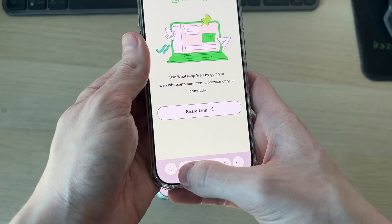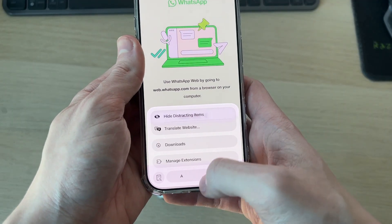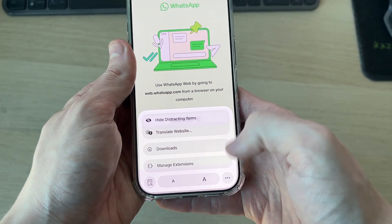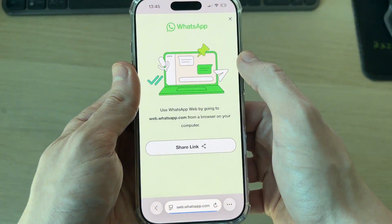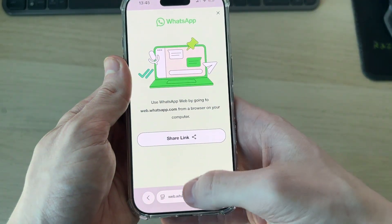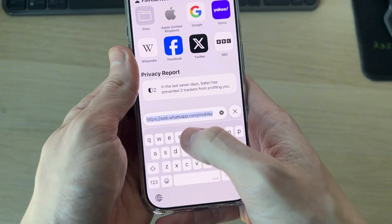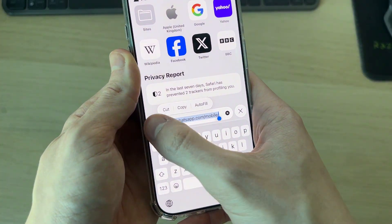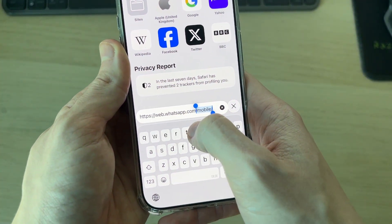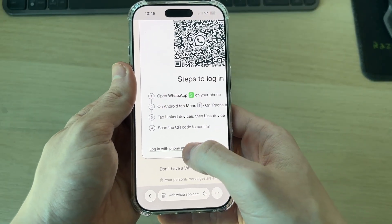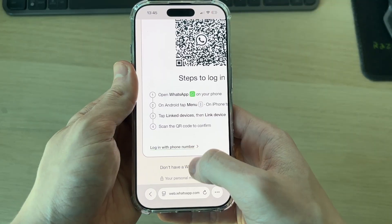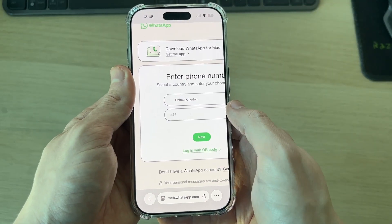You need to request a desktop site. On Chrome, press the three dots in the bottom right and find the option. On an iPhone, press the square to the left of the address bar, press the three dots, then press 'Request Desktop Site.' Press the address bar and you may need to enter the URL again.